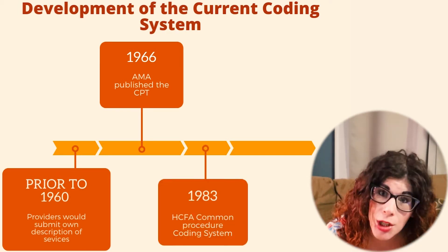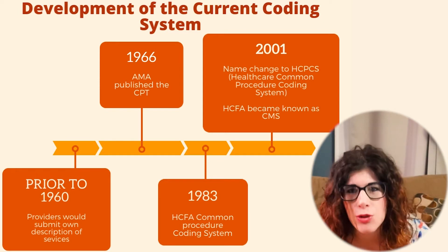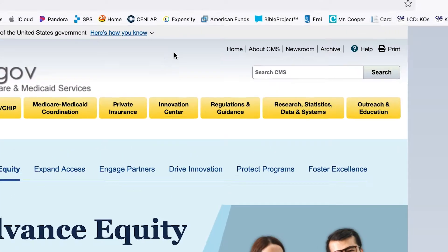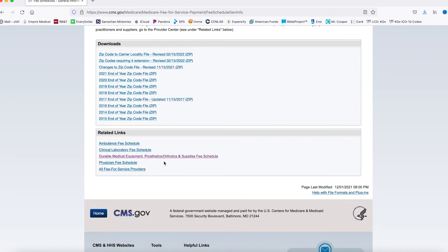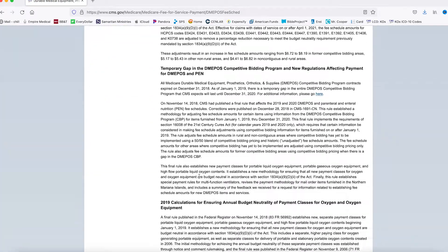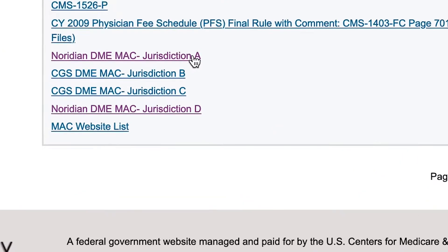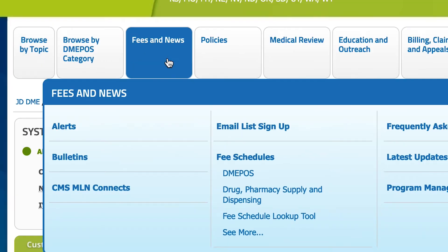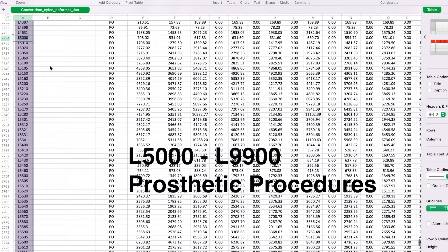In 1983, these two merged and collaborated to develop the new code set HCPCS — the Healthcare Common Procedural Coding System — which includes prosthetic devices and services. If you're interested, you can go to CMS.gov and download the current fee schedule. Prosthetic codes will be L5000 through L9900 along the leftmost column.